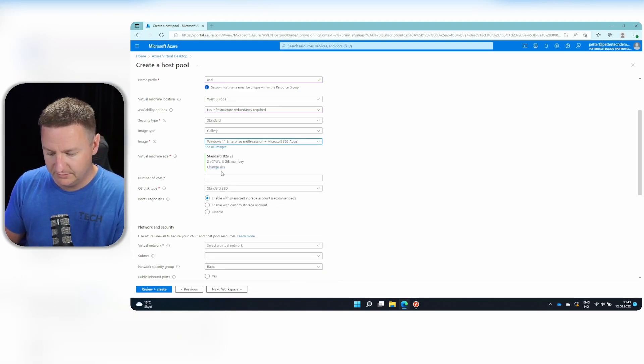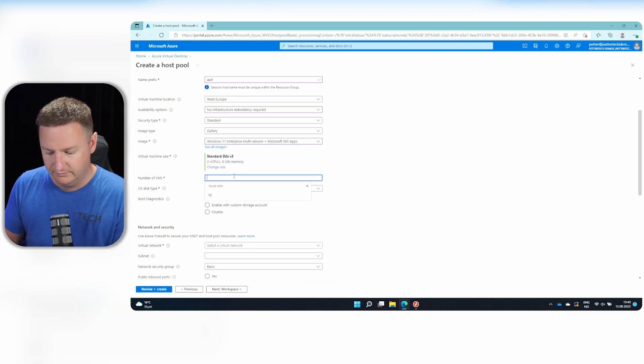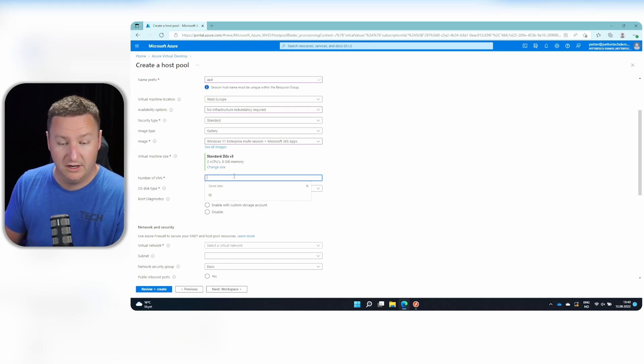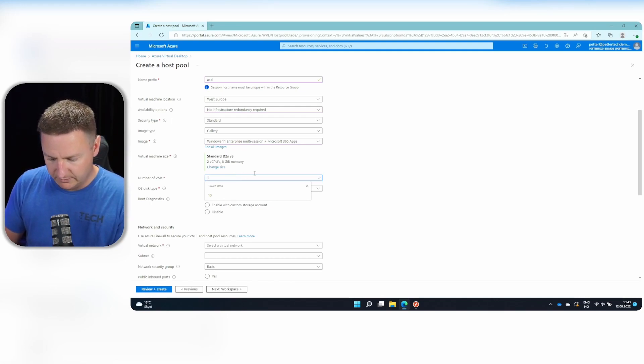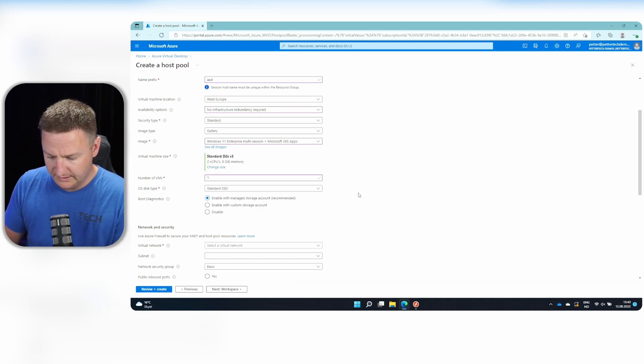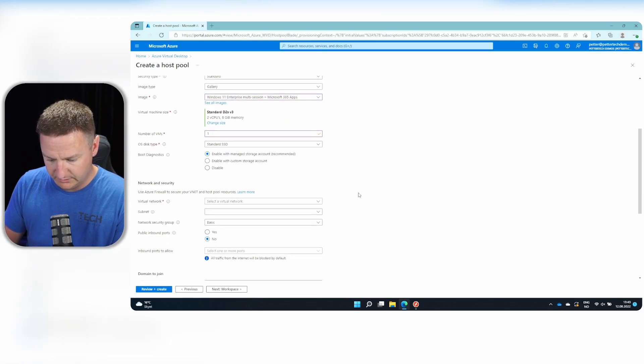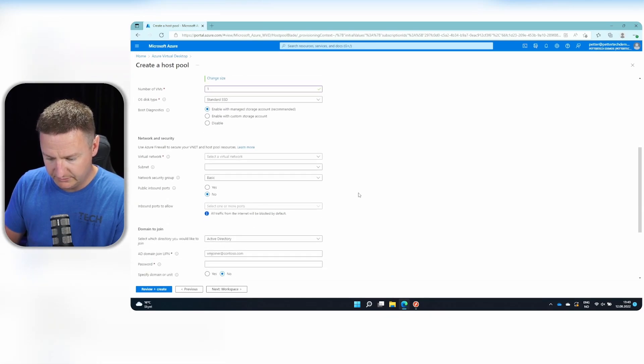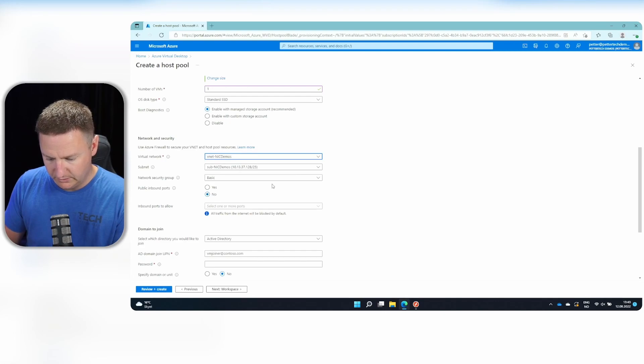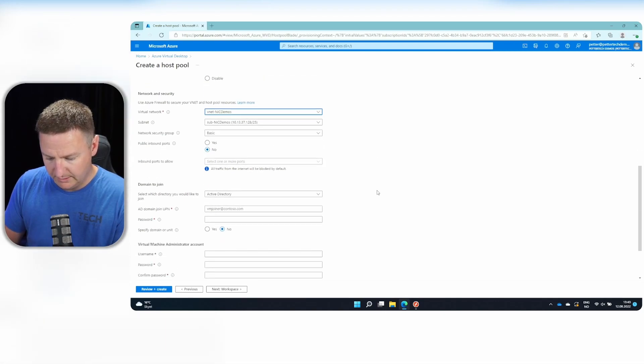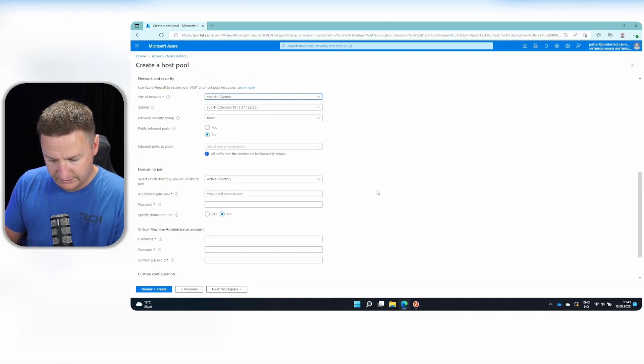Standard D2S version 3 is fine for me. And I only need one of them. Standard SSDs is also fine. Boot diagnostics. I'll leave as recommended. And I'll select my VNet. We will have no public inbound ports.